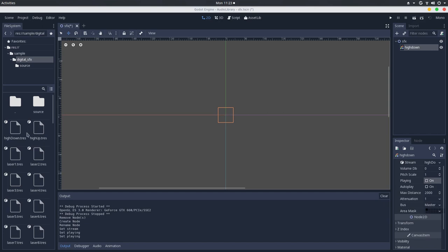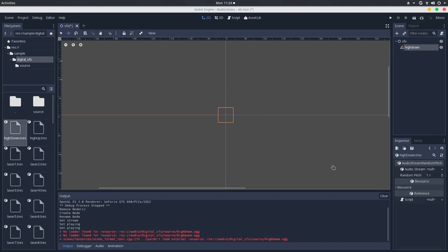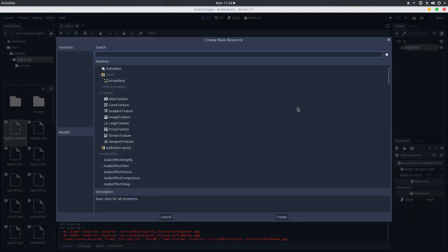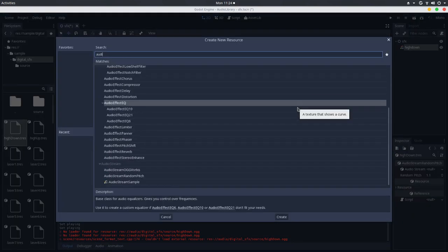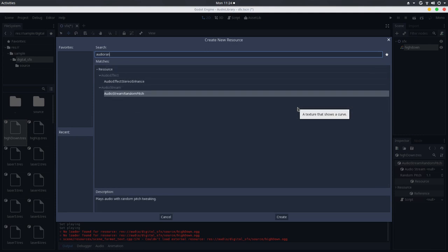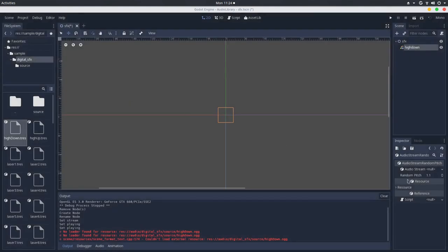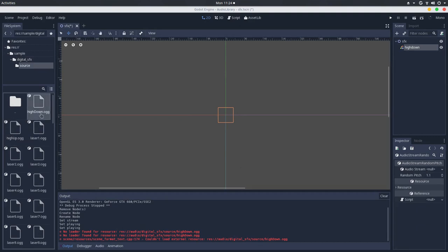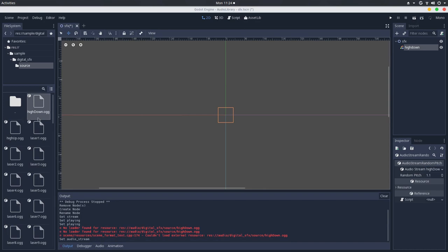Or, you can also make an audio stream random pitch. For doing this, you go to the create new resource button here. Search for audio stream random pitch. You create a new one here. For the audio stream, you drag and drop the source file. Either an OGG or WAV file.